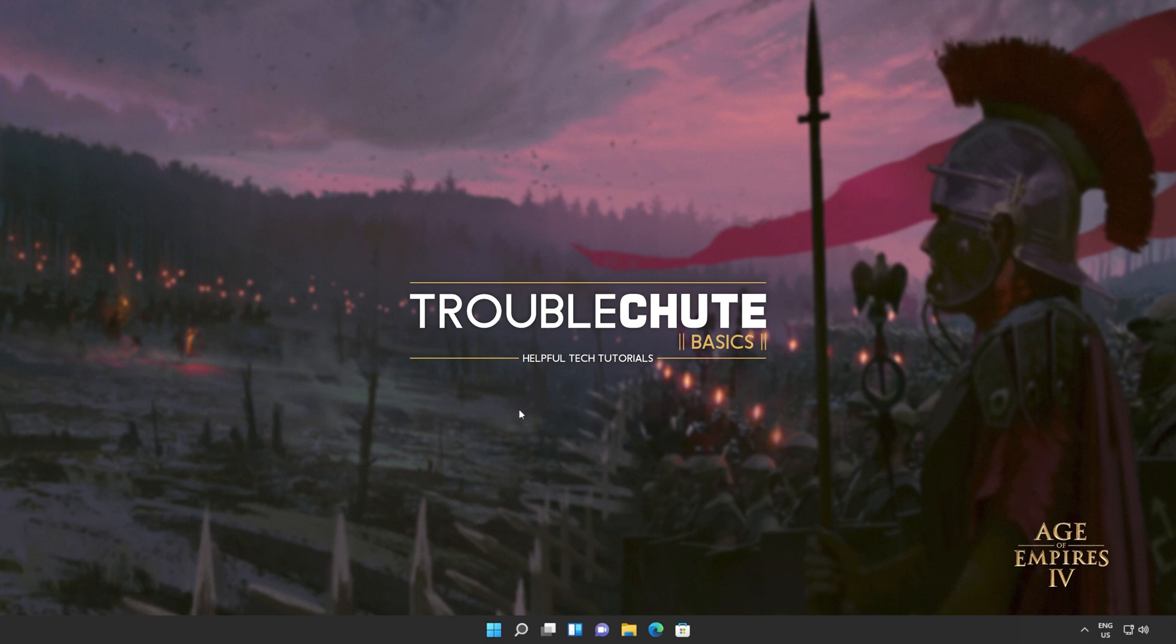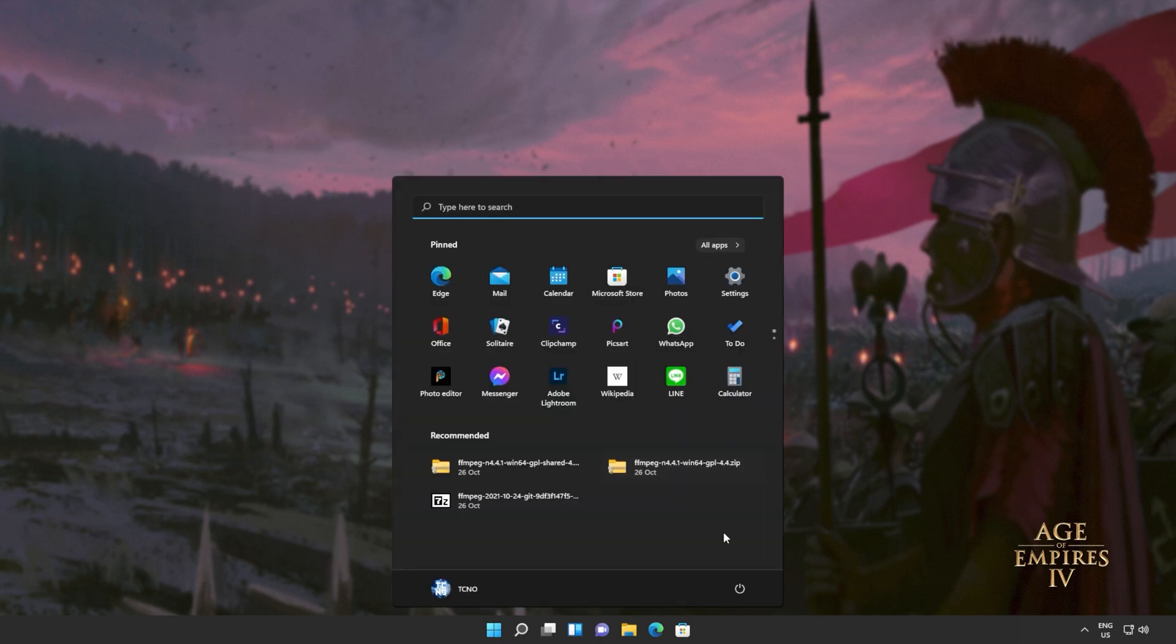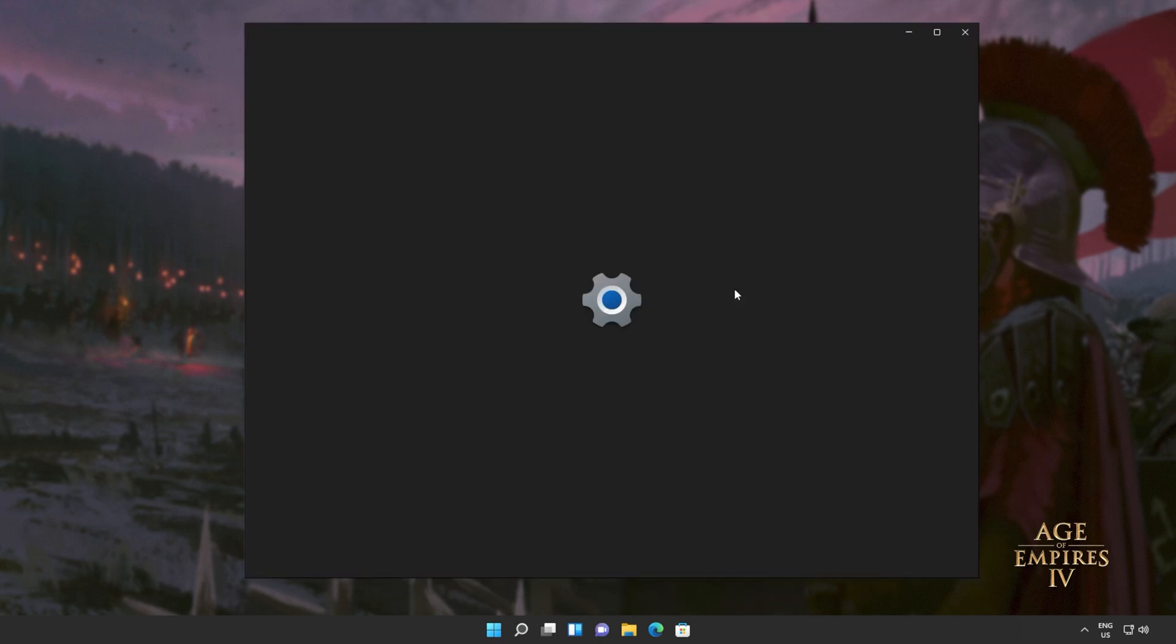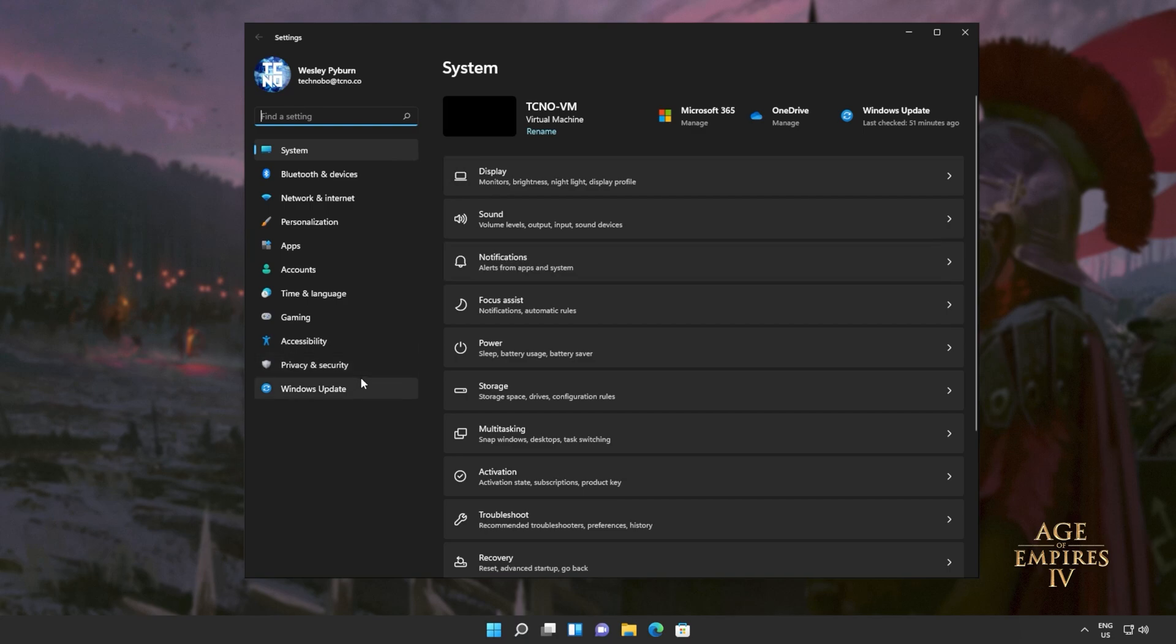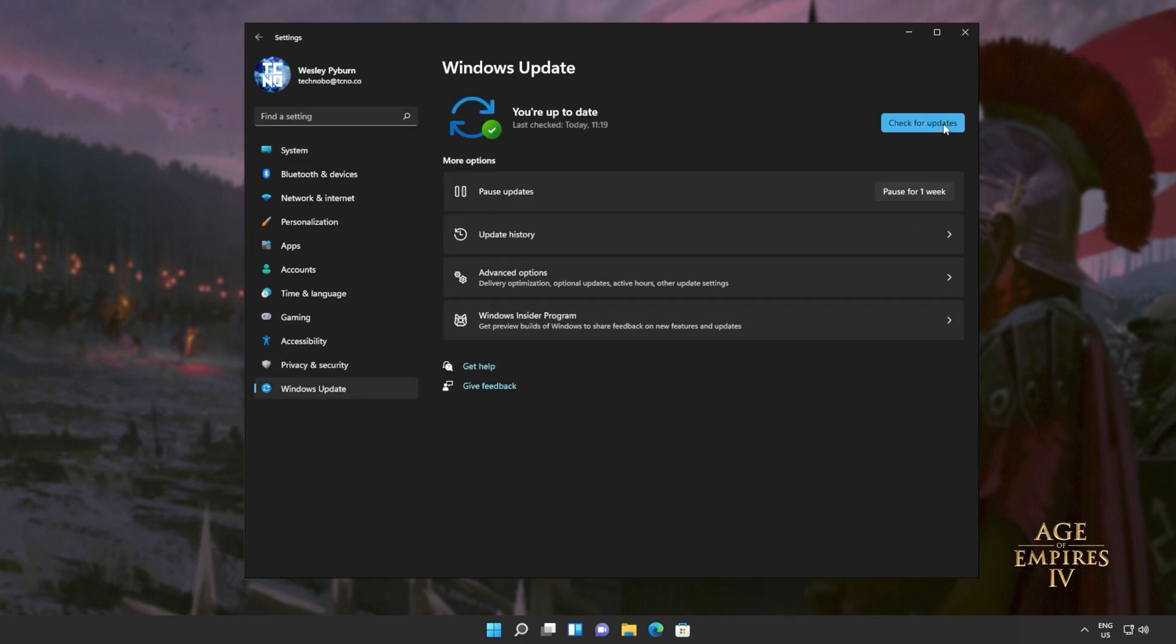So if you haven't already, update your graphics card drivers, which may help or may not help, it's always a good idea to do, and of course Windows. Hit start, open up settings, head across to Windows Update, and simply click check for updates. If you see any optional updates, you can install them.